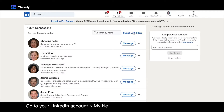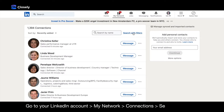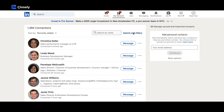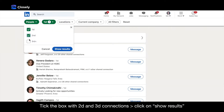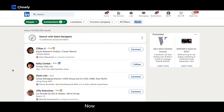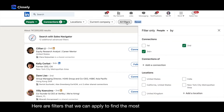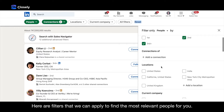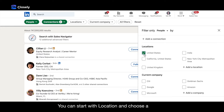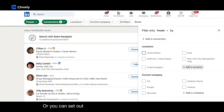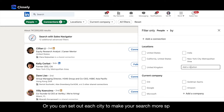Just go to your account, My Network, Connections, and search with filters. Then tick the box with 2nd and 3rd connections and click on Show Results. Now we go to All Filters. Here are filters that we can apply to find the most relevant people for you. You can start with Location and choose a country, or you can set each city to make it even more specific.